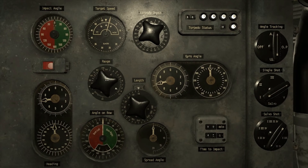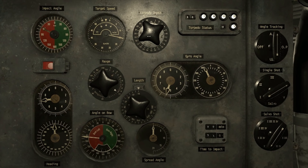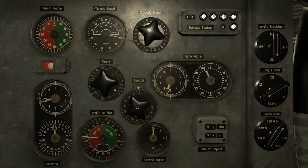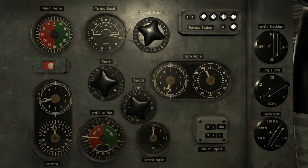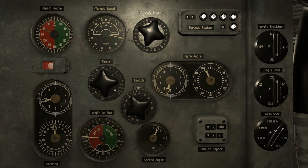To fire a salvo shot, input all the settings required to fire a single shot, and input the target length using the length selector, and select salvo in the tube selector. Using the salvo shot selector, select which tubes you want to fire.